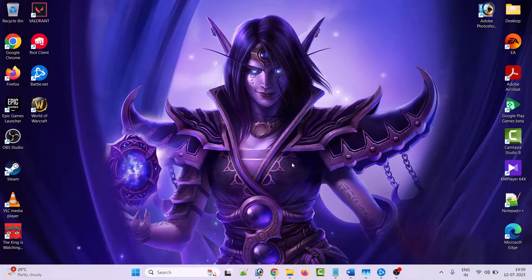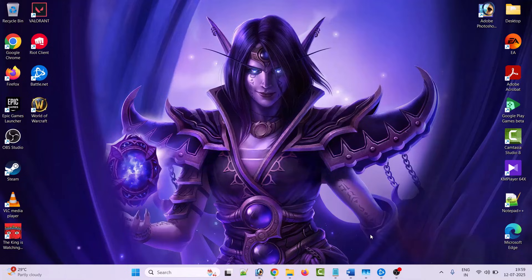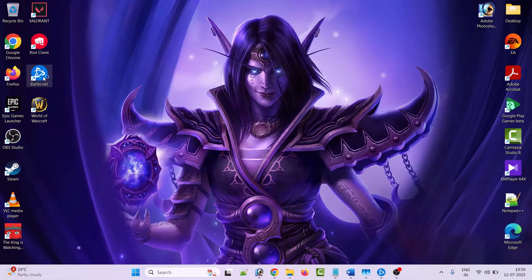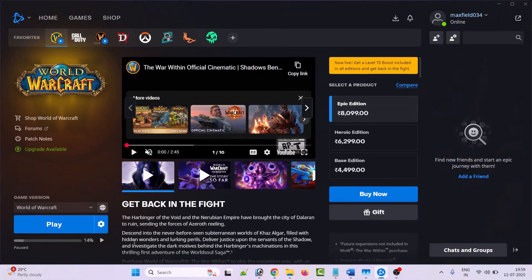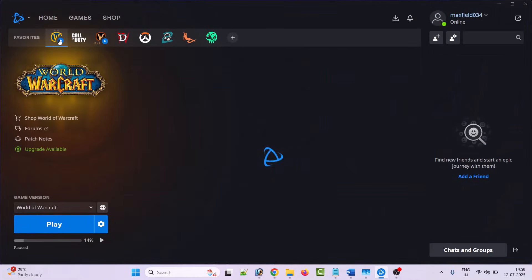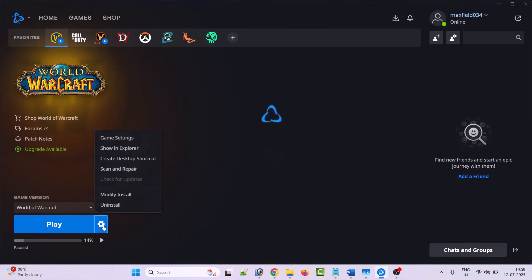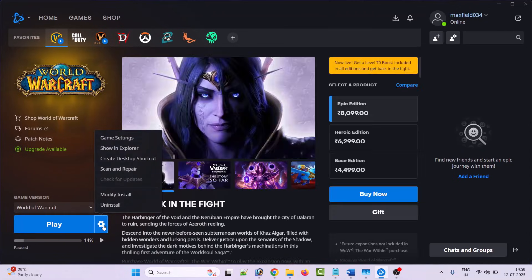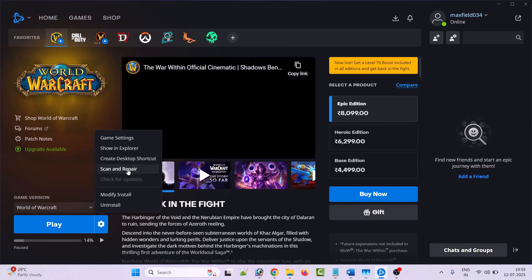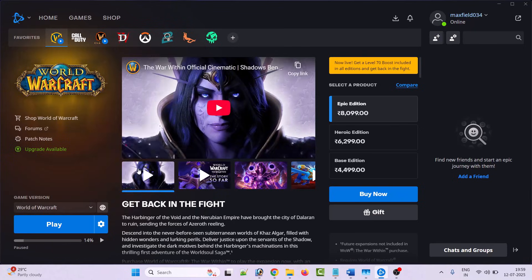First of all, we have to scan and repair the World of Warcraft game. To do this, launch Battle.net, go to World of Warcraft, click on the settings icon next to the play button, then click on scan and repair.